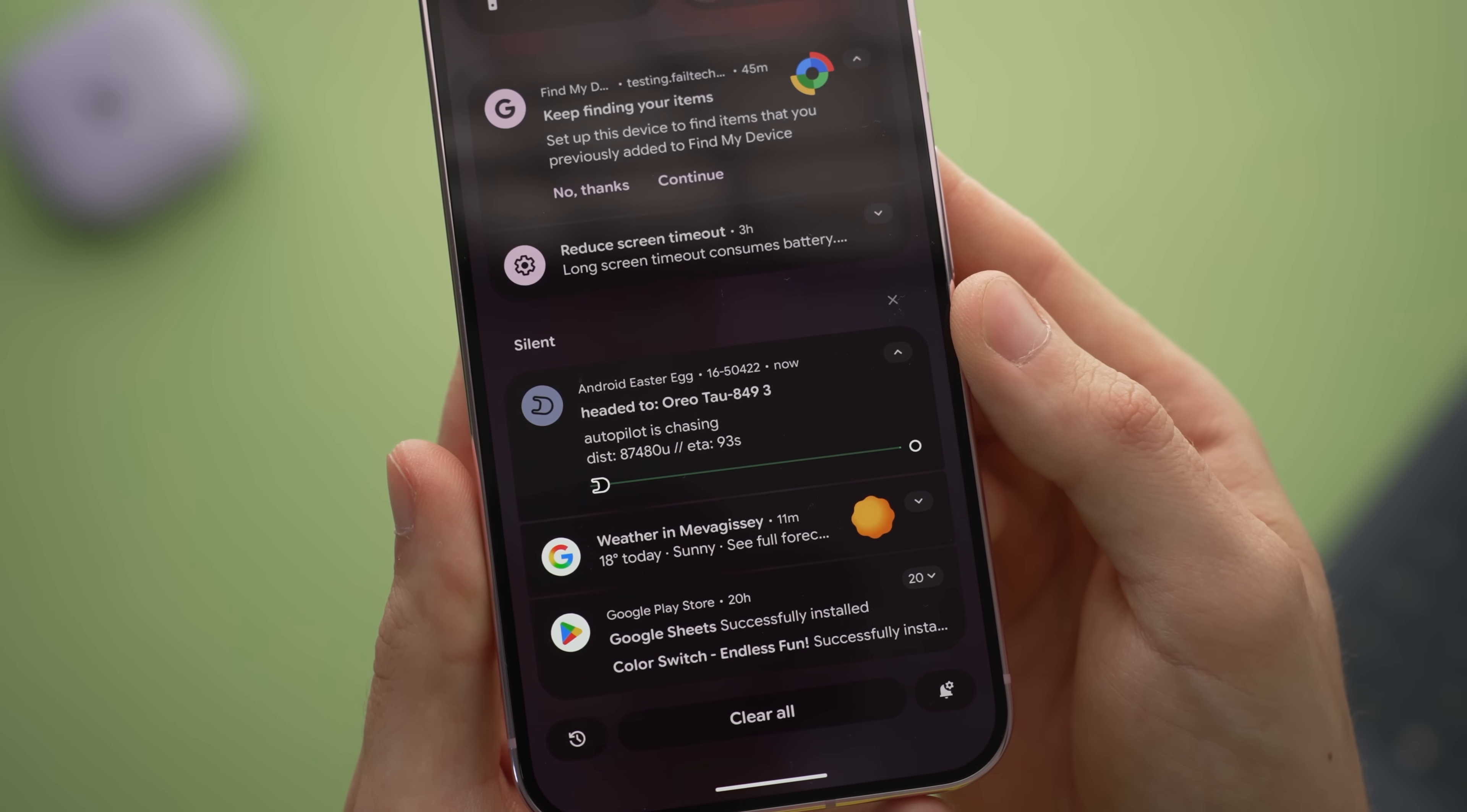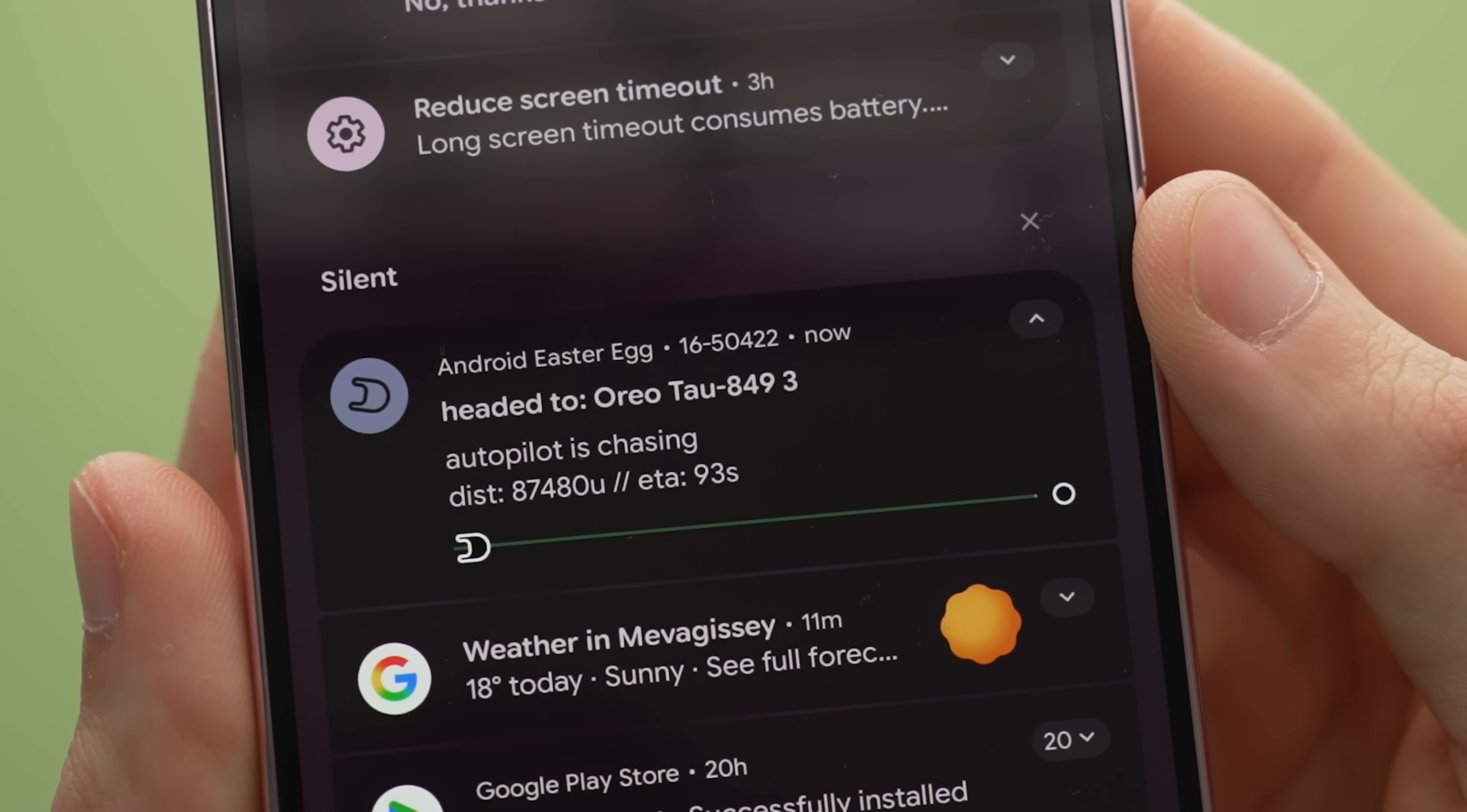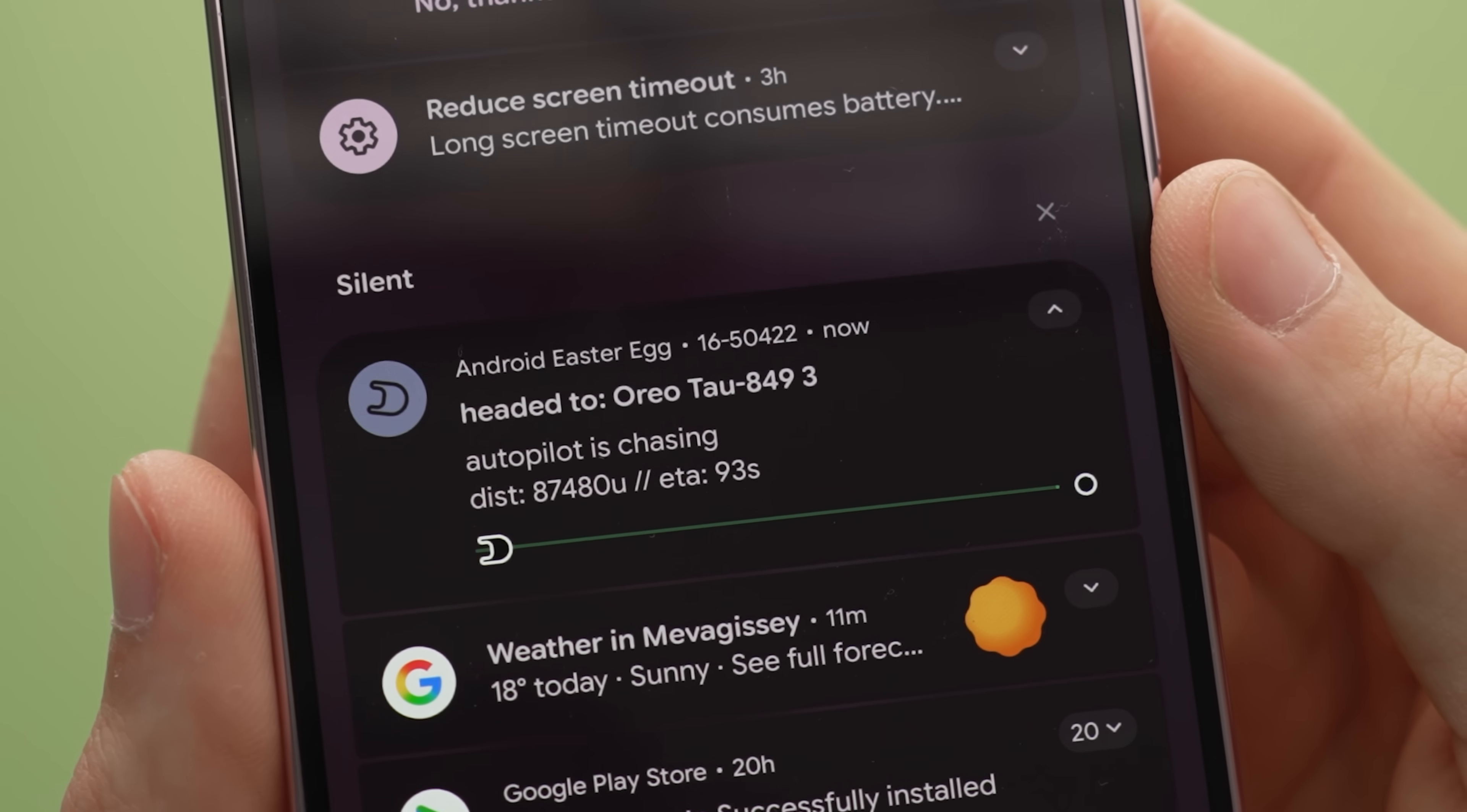Instead of having to enter the app and then refresh and check the information, it'll all be here at a glance. The Easter egg actually for Android this time around does demonstrate this if you want to try it out for yourself.